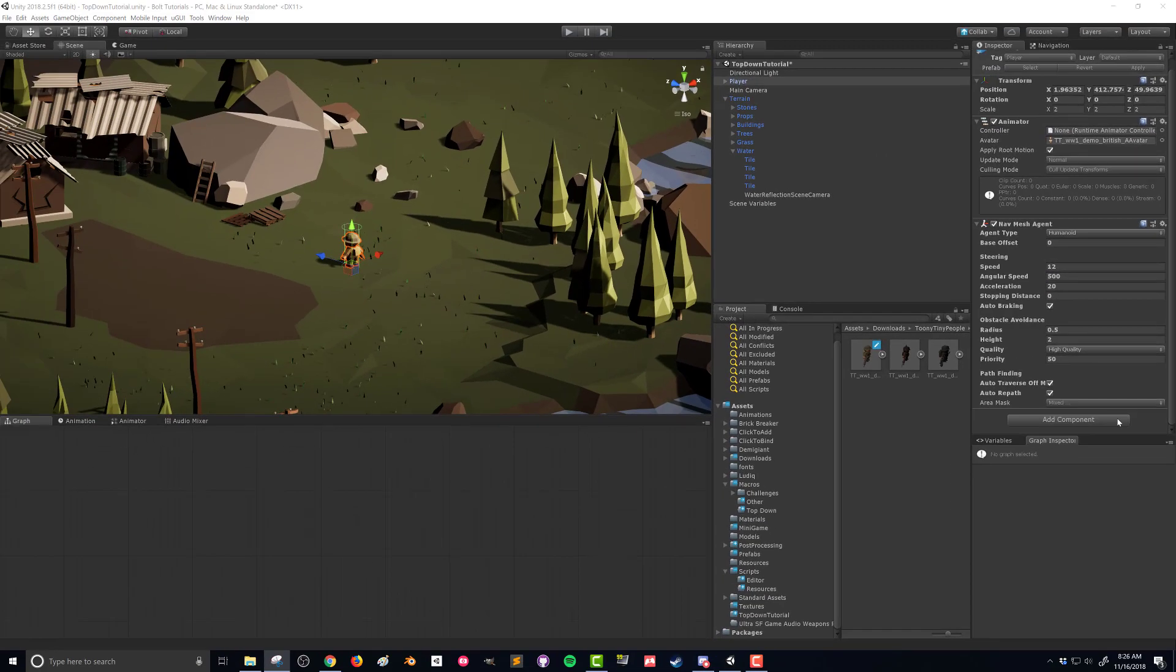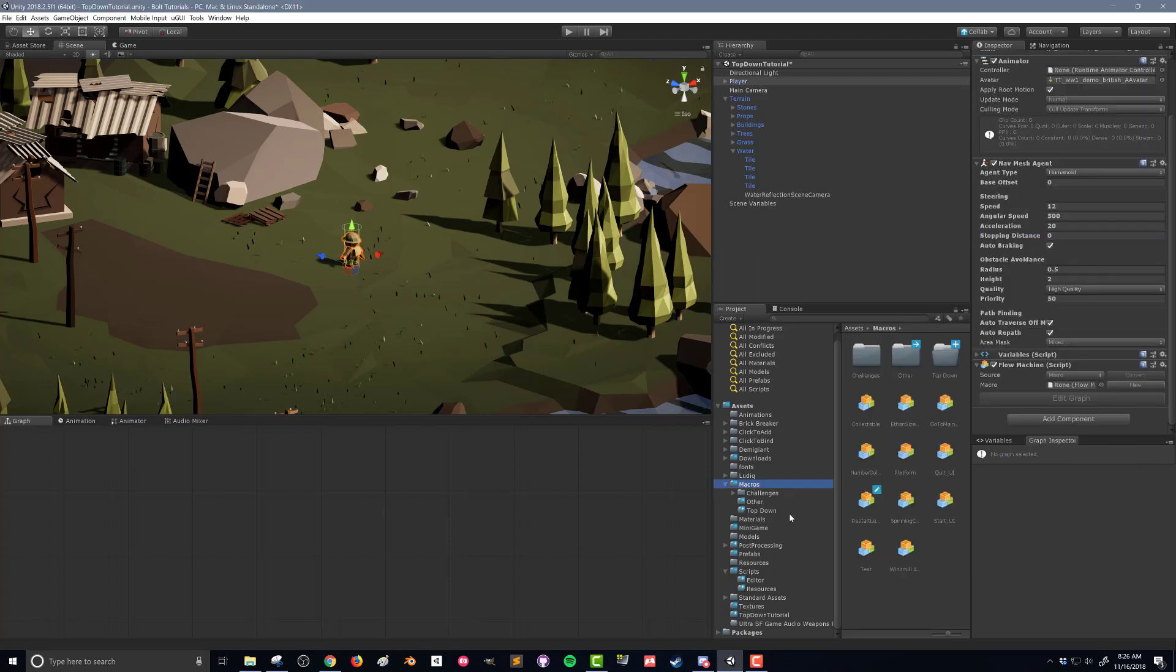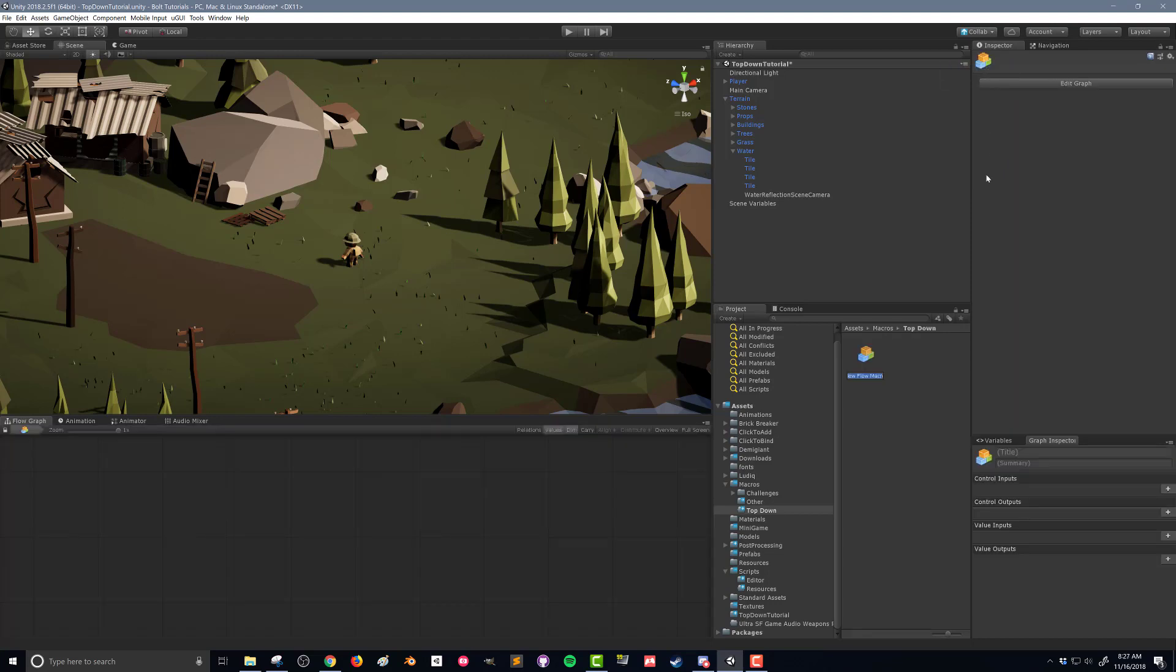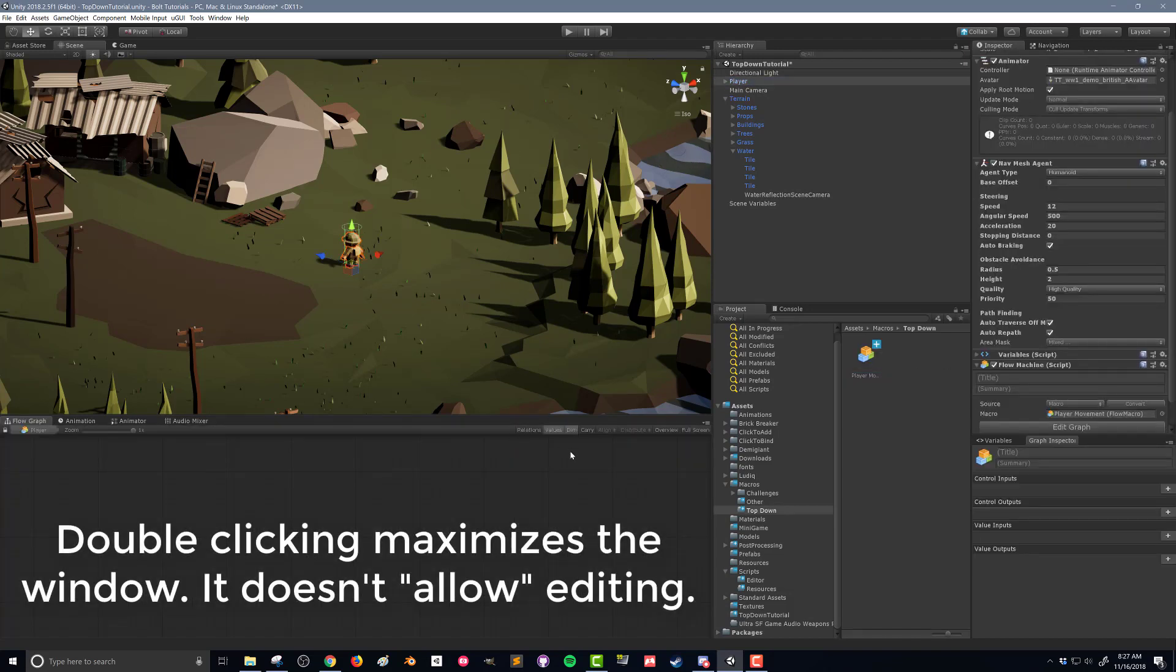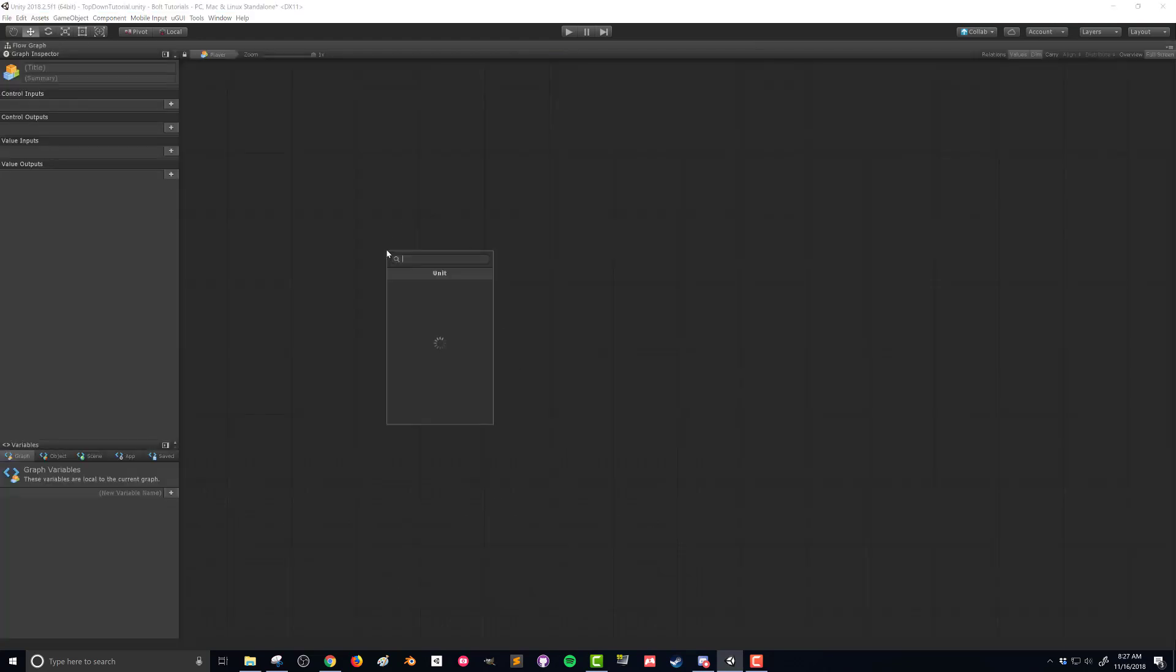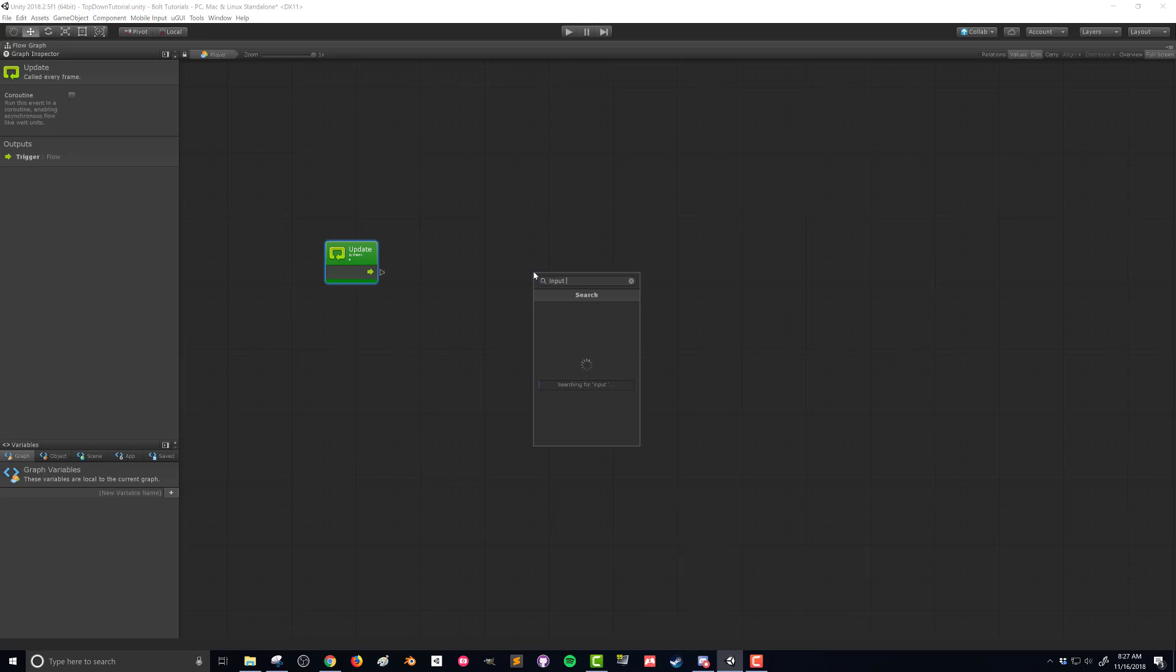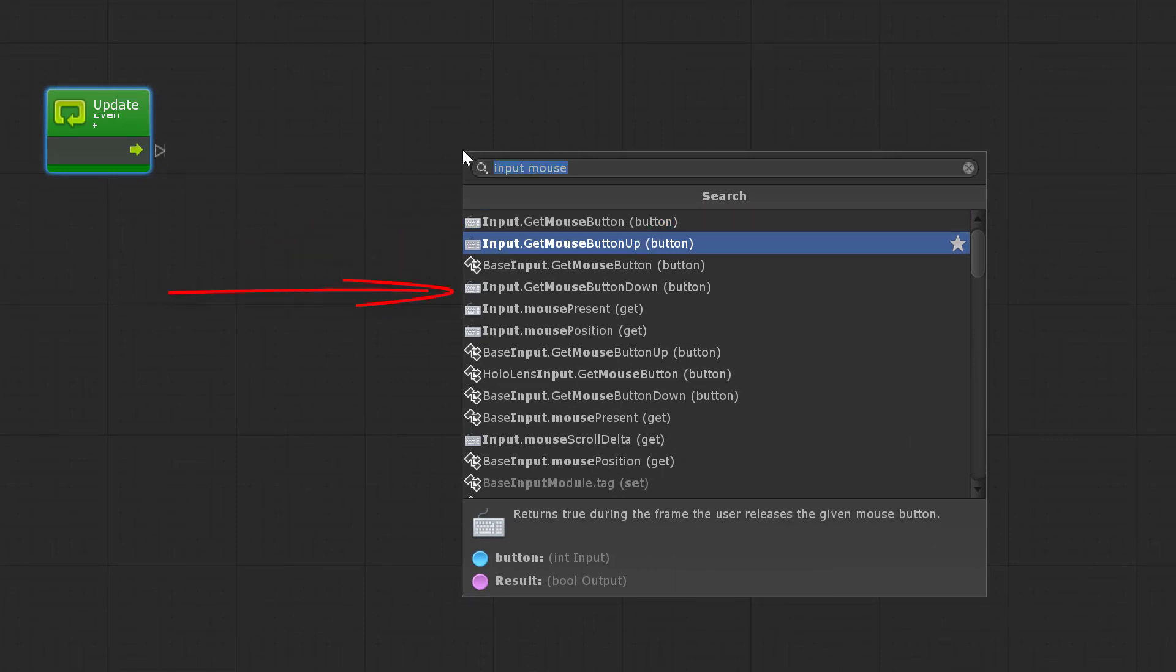Before we jump into Bolt, I'm going to add in a Flow Machine. So we get something to attach our script to, and I'm going to go to Macros, and I've created a folder Top Down, and I'm just going to do this to keep my flow macros organized from my other tutorials. So I'm going to right click, Create, Bolt, Flow Macro. Before I forget, I'm going to attach that to my flow machine, like so. I'm going to double click on the flow graph so that I can start to edit. I want this to be a very responsive script. So we need to be doing this every frame, which means we need an Update event. Then what we need to be checking is, has the player, the human player, pressed the mouse button down. We're going to use our left mouse button to move around the scene. So I'm going to add a unit, Input Mouse, and we've got a couple options here.